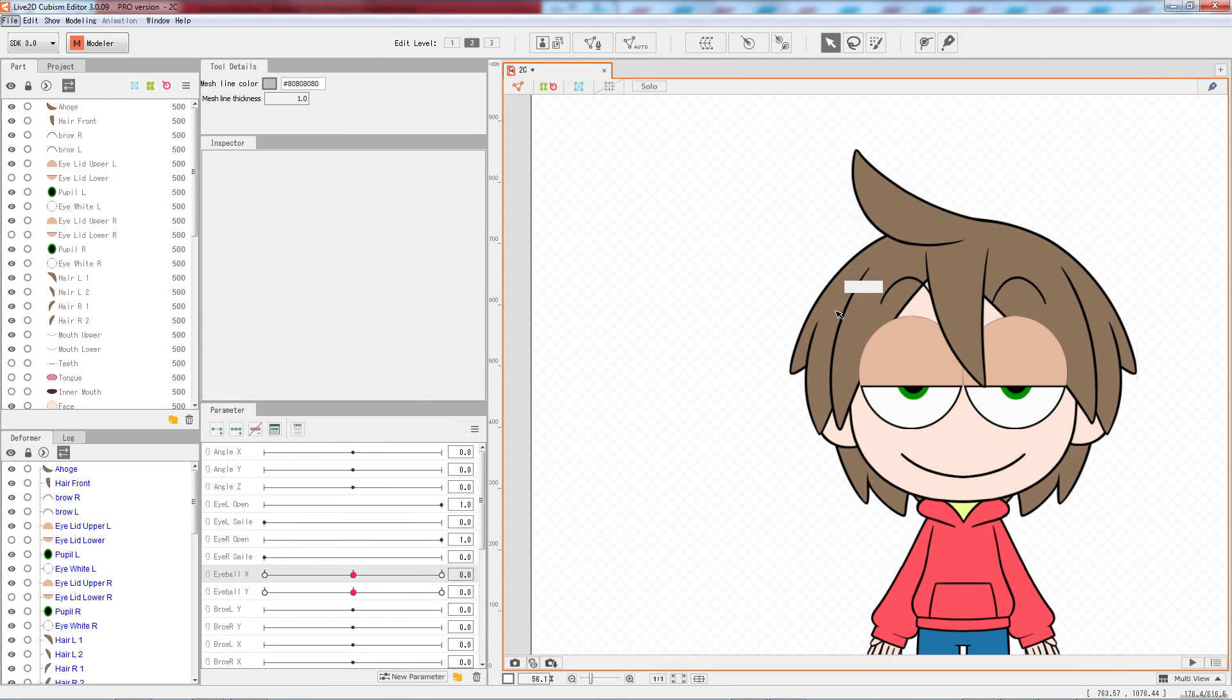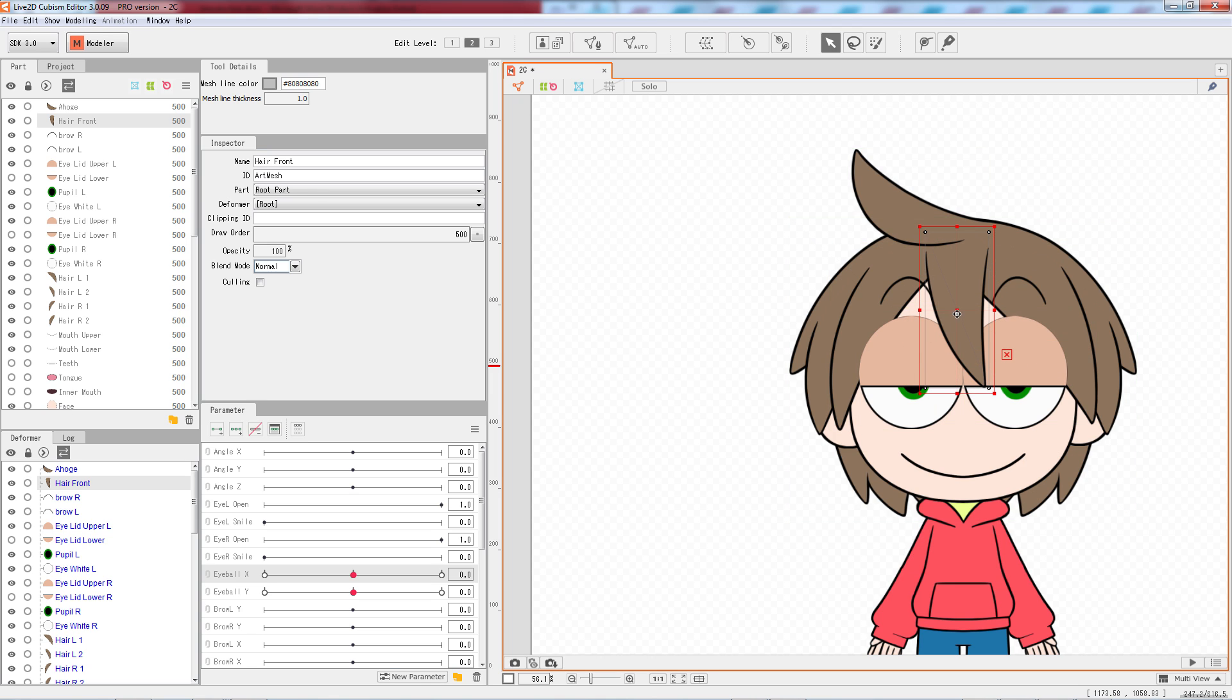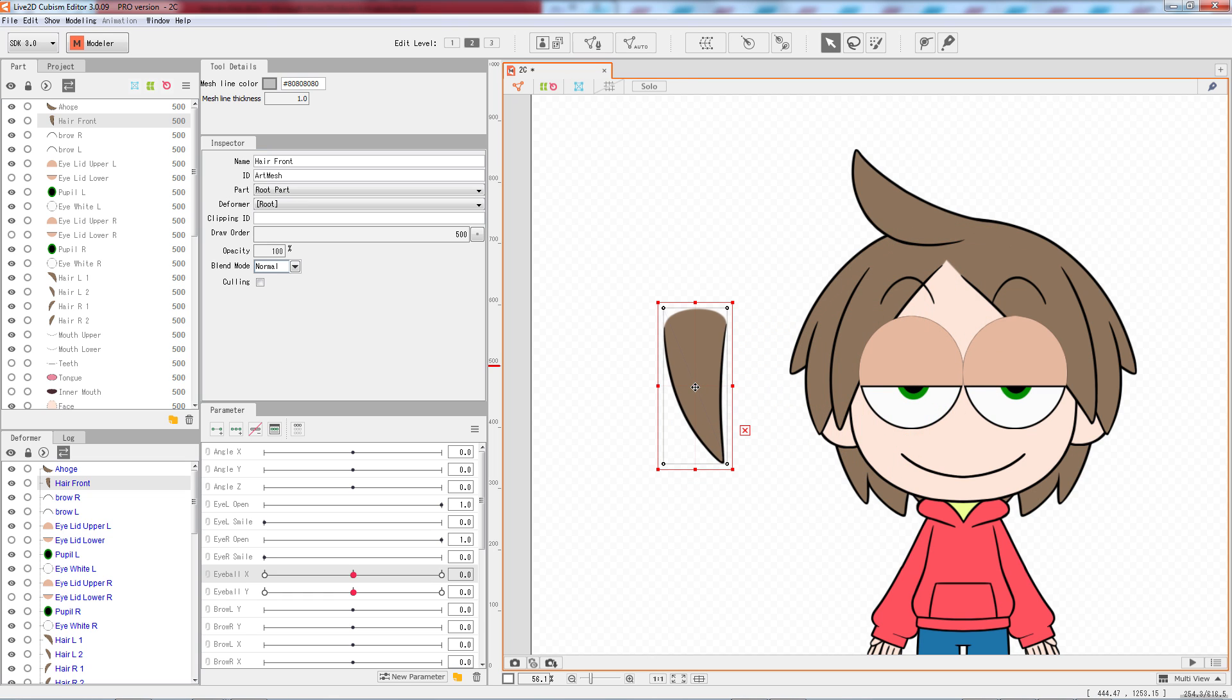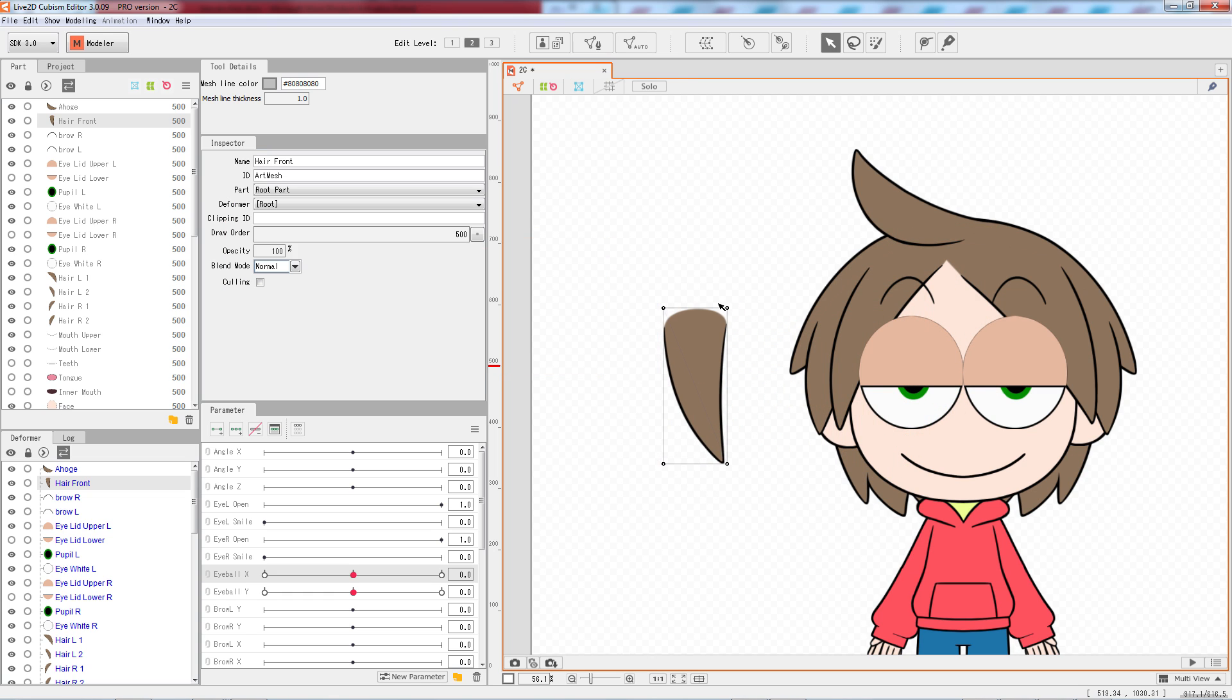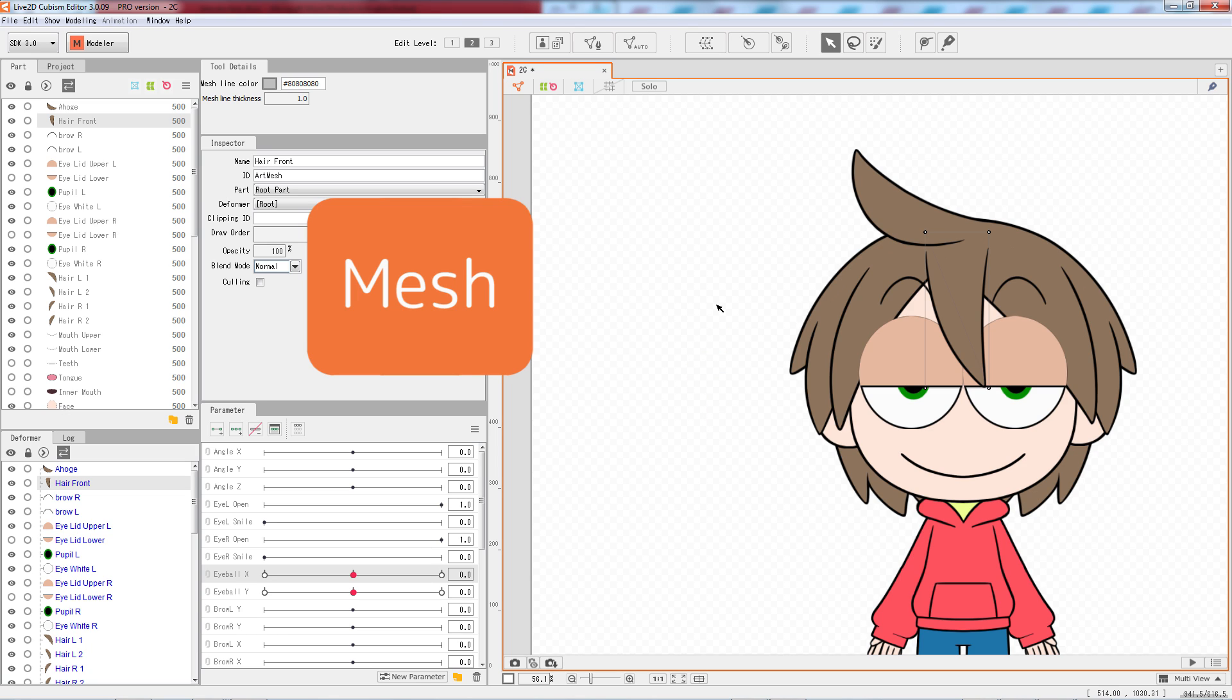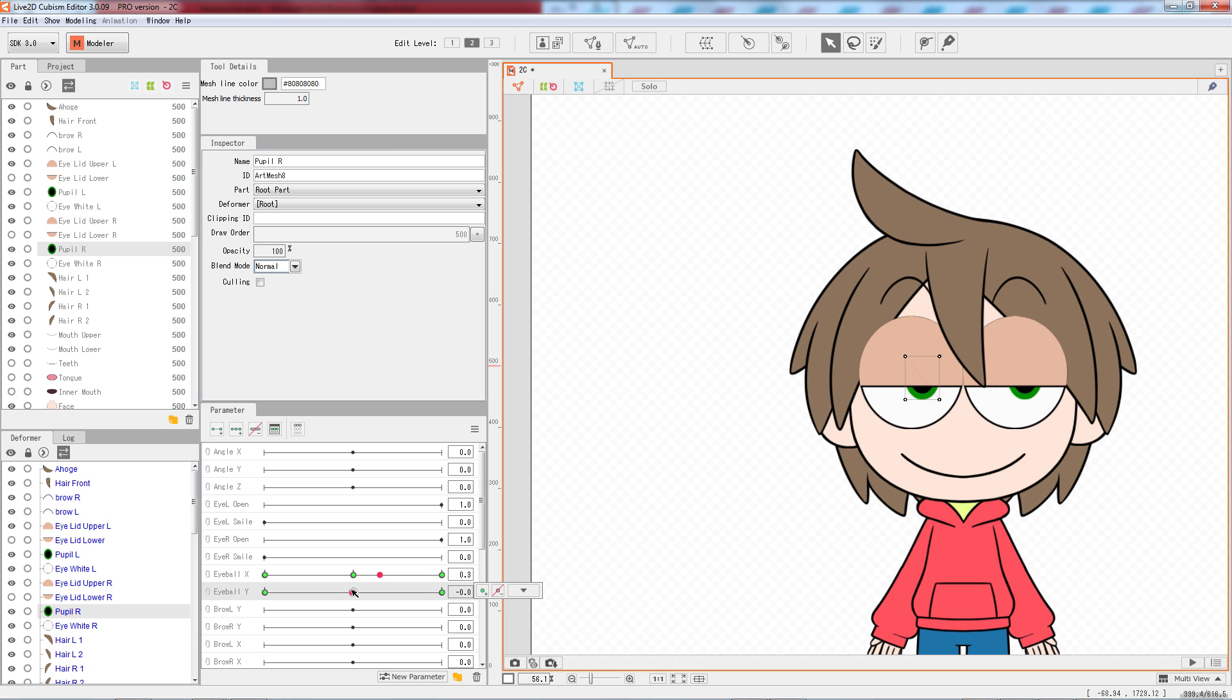When you click on a part of your character, it will display a grey rectangular frame with four white dots. This object we are selecting is referred as an Art Mesh. The grey frame we're seeing is called a Mesh. A mesh defines what texture to display and stores information of the blend shape keys.